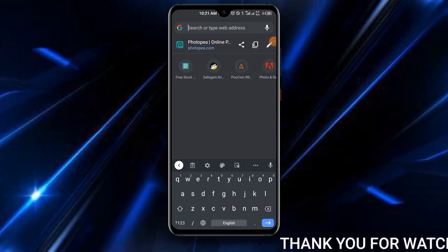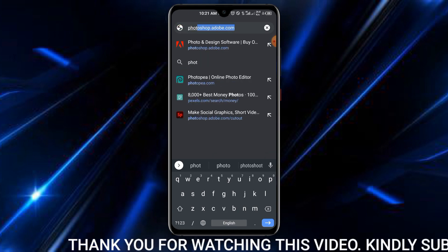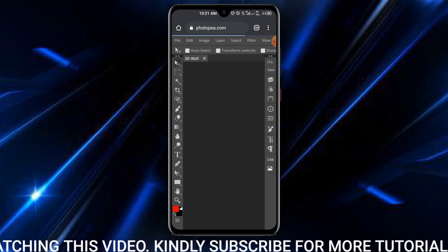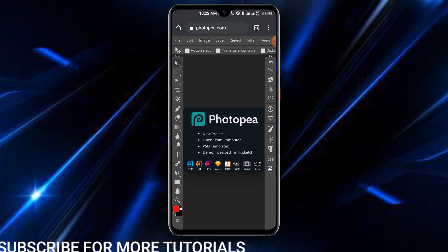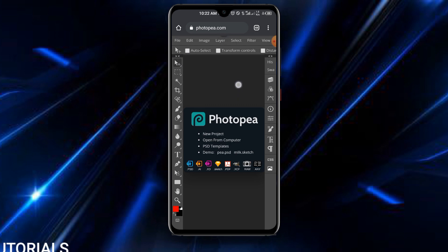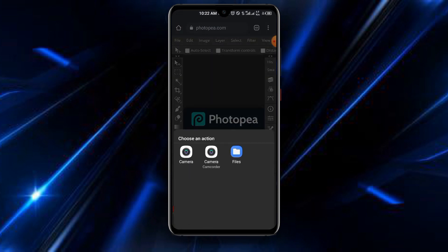Here we are in Google Chrome. Type in photopia.com and select it. This is how the interface looks. The first thing to do is go to File at the top, then tap on Open. When you tap Open, this is where you load your PSD mockup file.